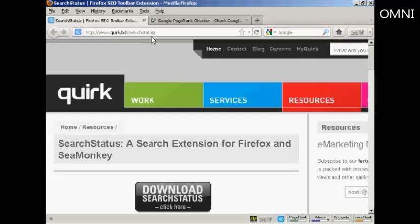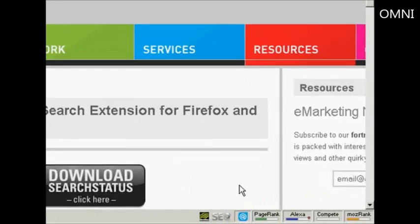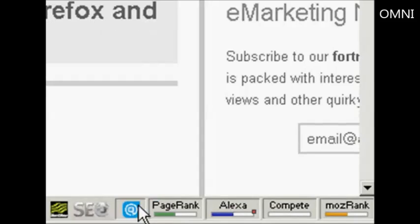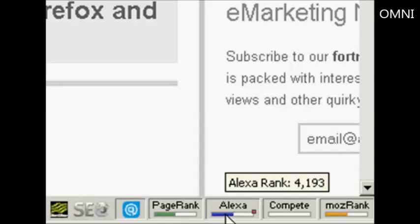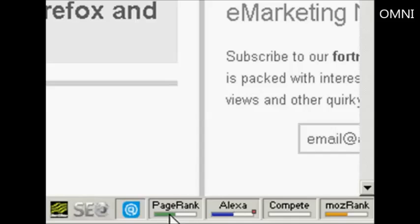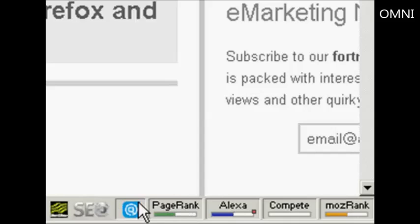quirk.biz forward slash search status. What it does is it installs these icons down here in the bottom right hand corner of your browser window. It will give you the Google page rank if you just hold the mouse over it — you can see it's showing a Google page rank for this particular site as being 5 out of 10. It also shows other things like the Alexa rank. You can configure it to either have it as a bar chart, or set it up so it displays the numbers down here as well.